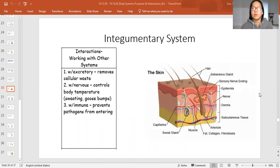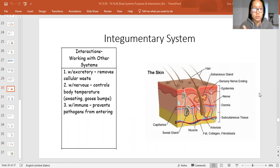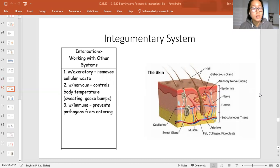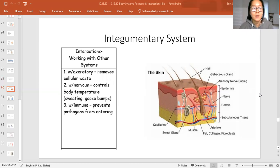The first system that works to keep you healthy is the integumentary system — your skin system. The first thing it does is it works with the excretory system to help you remove cellular waste. For example, sweating helps remove toxins from your body. The second interaction is with your nervous system because it helps control your body temperature.